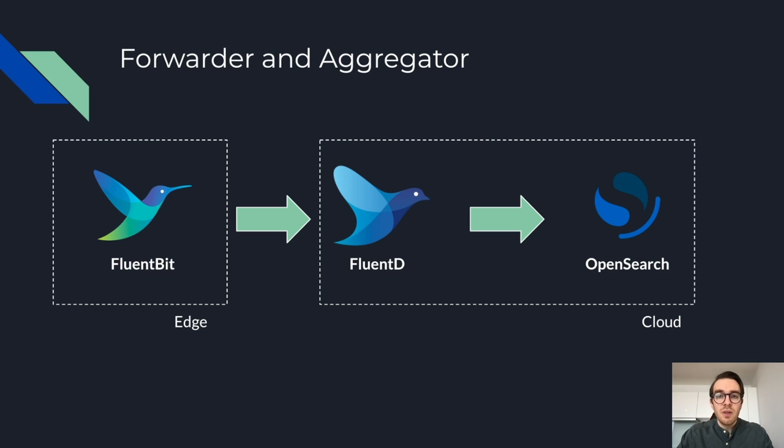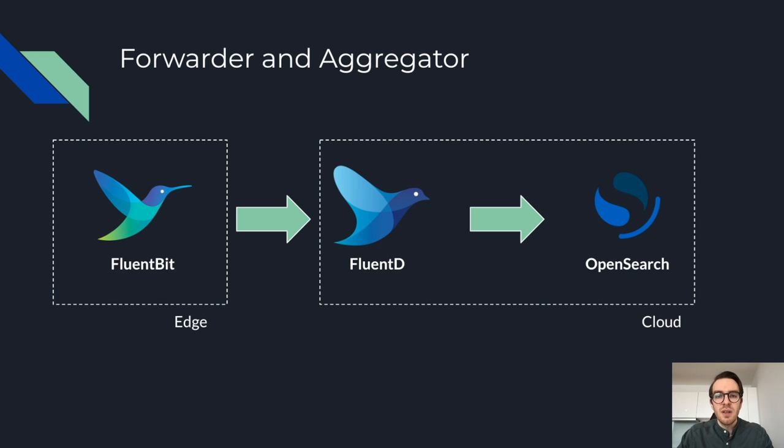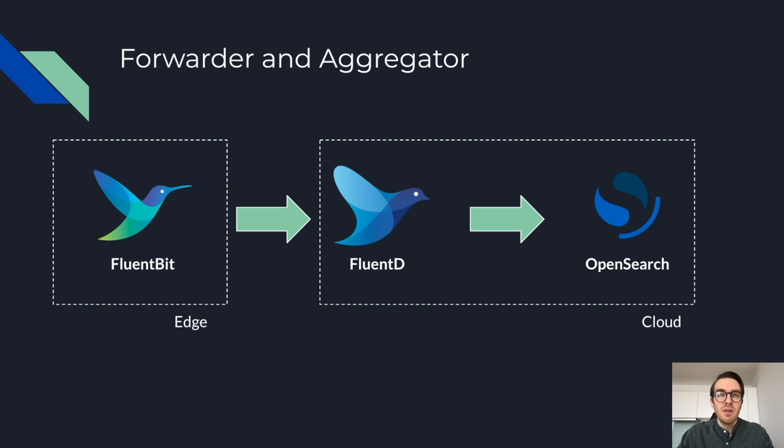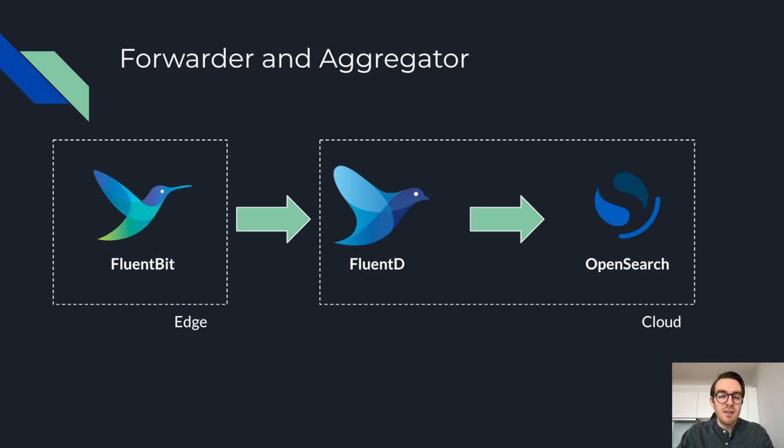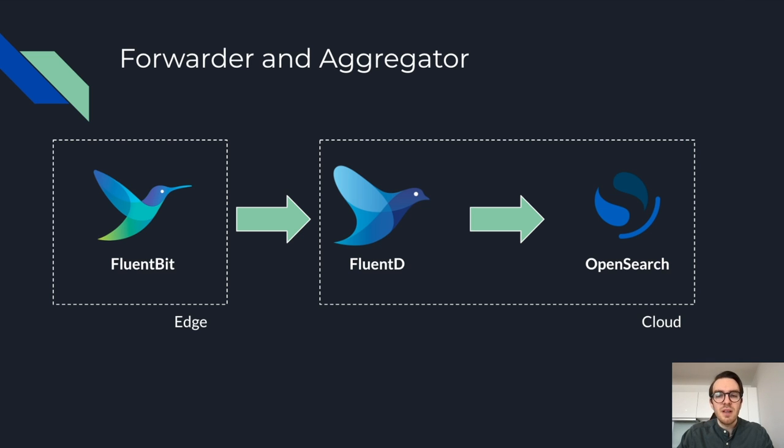So we looked at the forwarder aggregator approach, where you have logs shipped to an intermediate server for processing and load balancing. Some of the advantages include less resource utilization, which means you can maximize throughput on your edge devices. You can allow processing at scale because you can independently scale your aggregator tier. And you can easily add backends and configuration changes because you're changing it in one place. The disadvantages, of course, are that you have to have dedicated resources to run this aggregator instance.